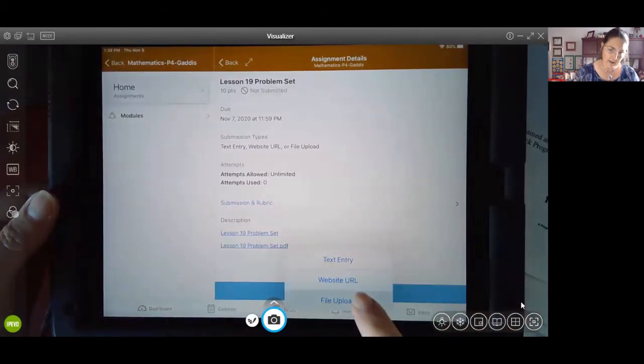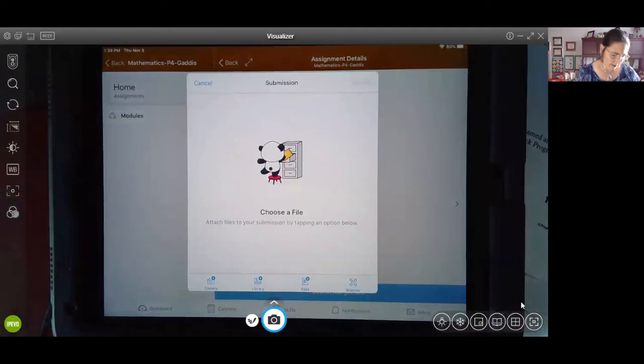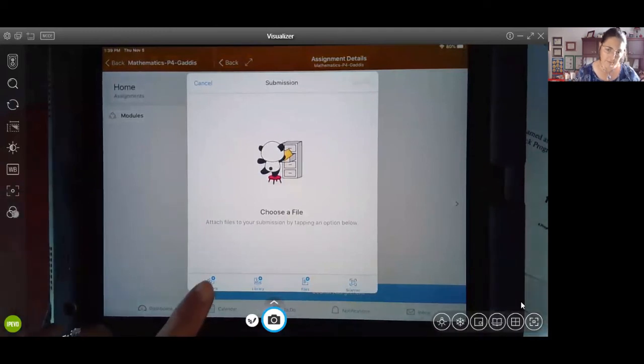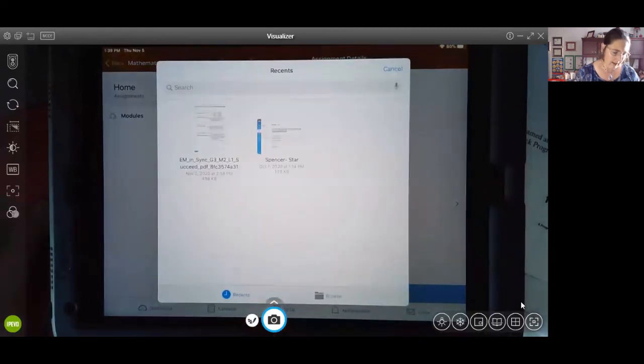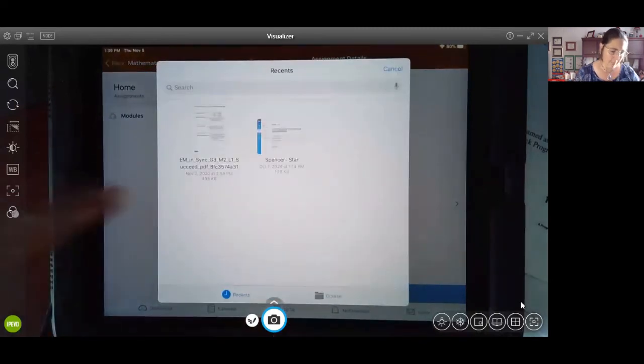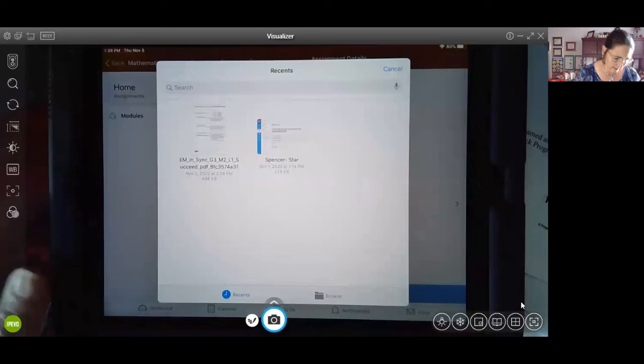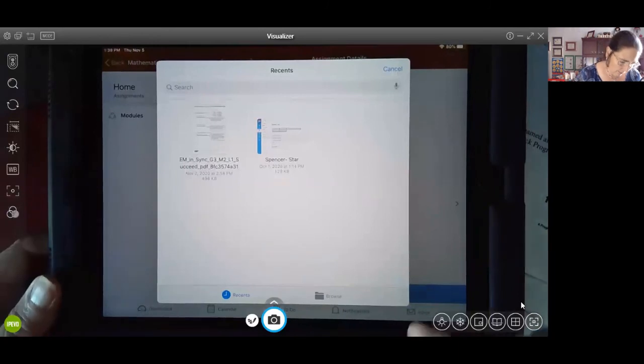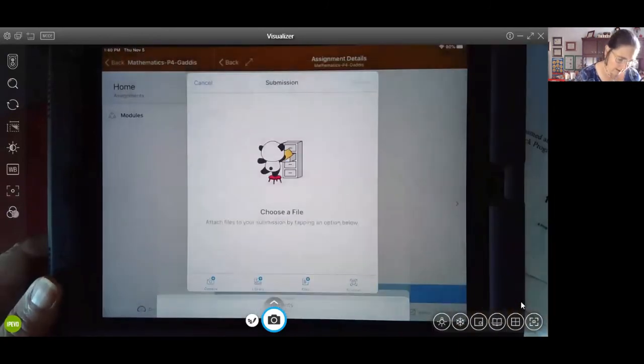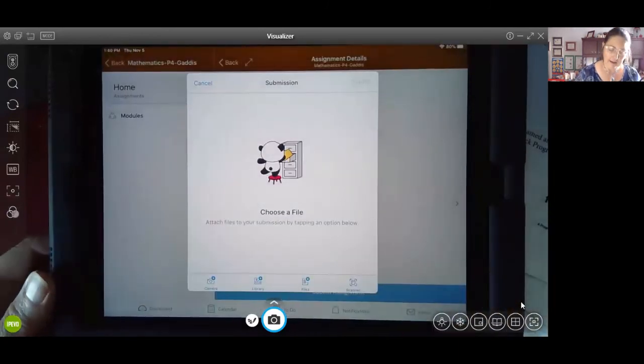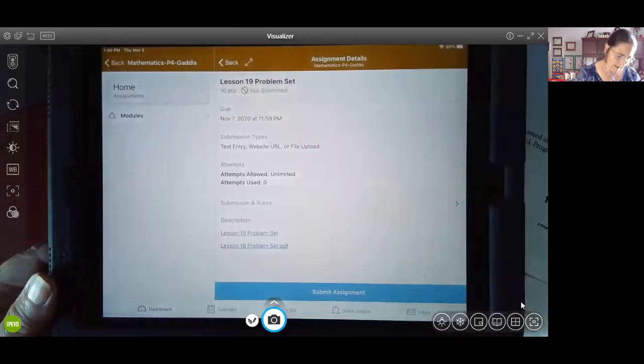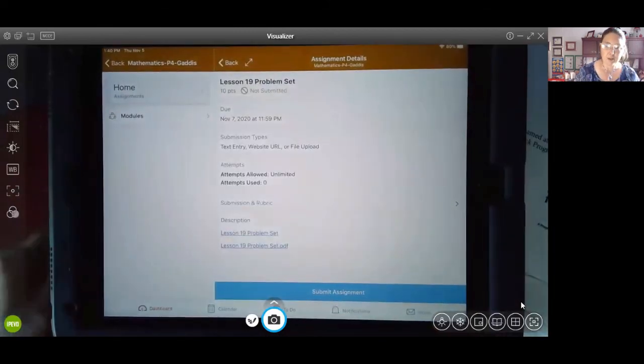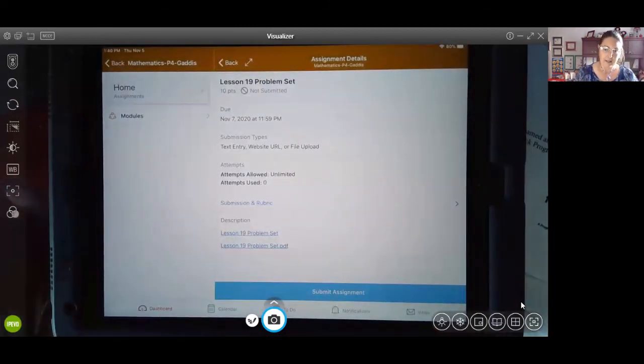You would select file upload, then you're going to choose your file. So you can take a picture of it here. You can go to your library or your files and find that picture that you took, and then submit that. So that's how you would actually submit a picture through Canvas with an assignment.